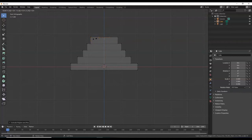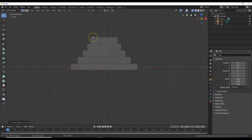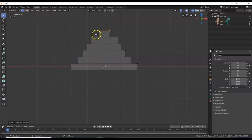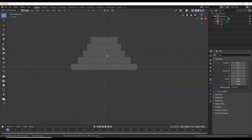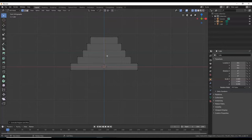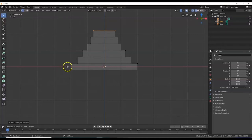Continuing the pattern: E, S, 0.8, Enter — E, 0.4, Enter. Let me count the steps: 1, 2, 3, 4, 5 — one more. E, S, 0.8, Enter — there we go. E, 0.4, Enter. Counting again: 1, 2, 3, 4, 5, 6. That looks like it was off, so: E, S, 0.8, Enter — E, 0.4, Enter. Now I have 6 complete steps.